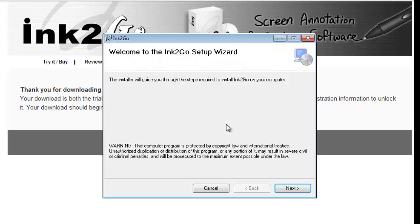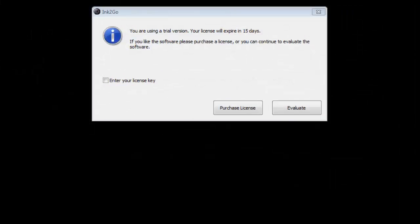When you first open Ink2Go, the program gives you the option of entering a license key or allows you to use the program for a 15-day free trial.